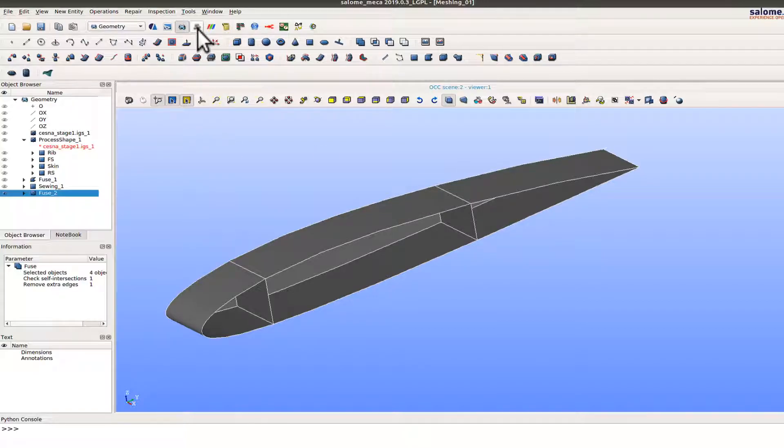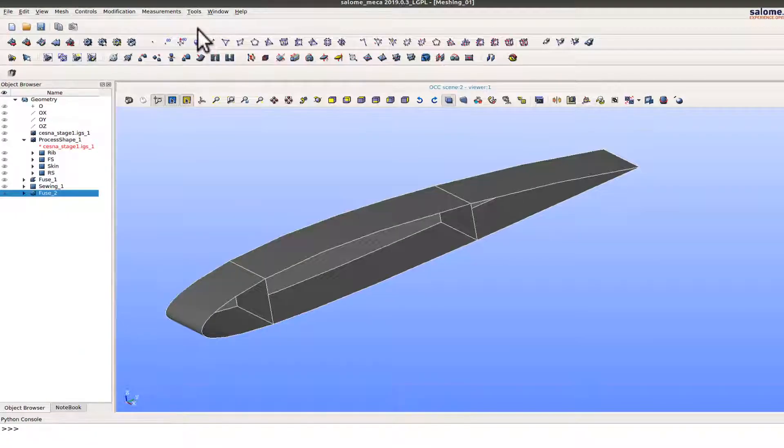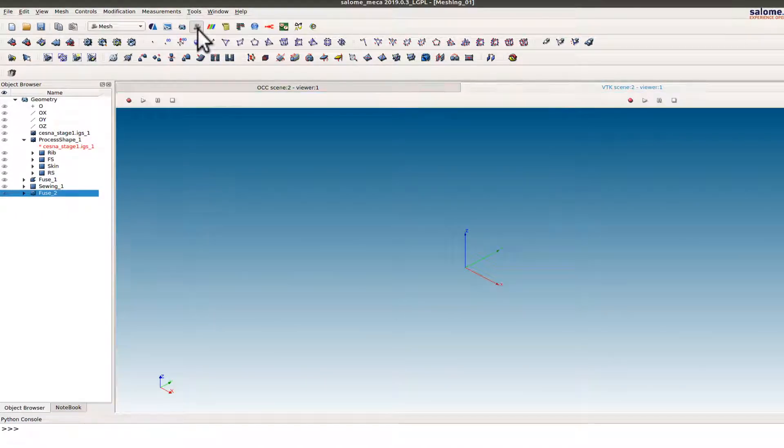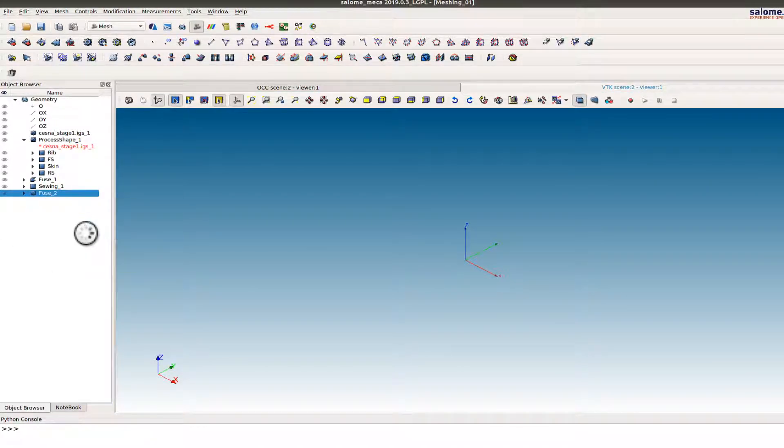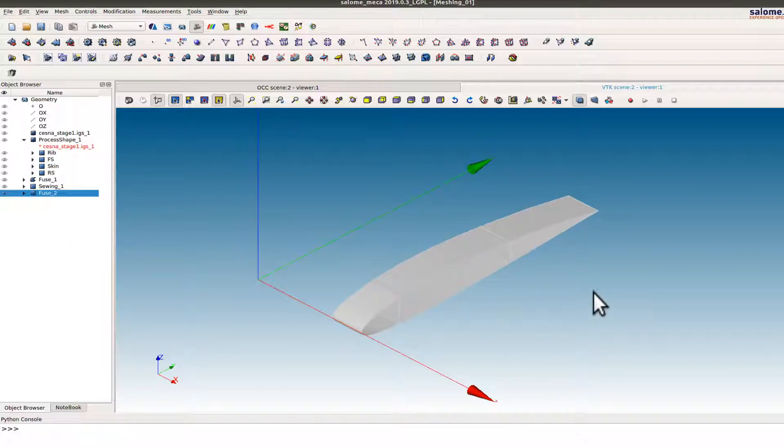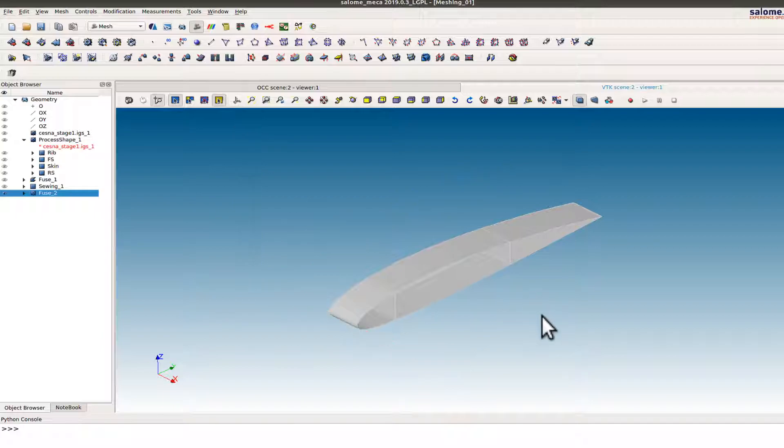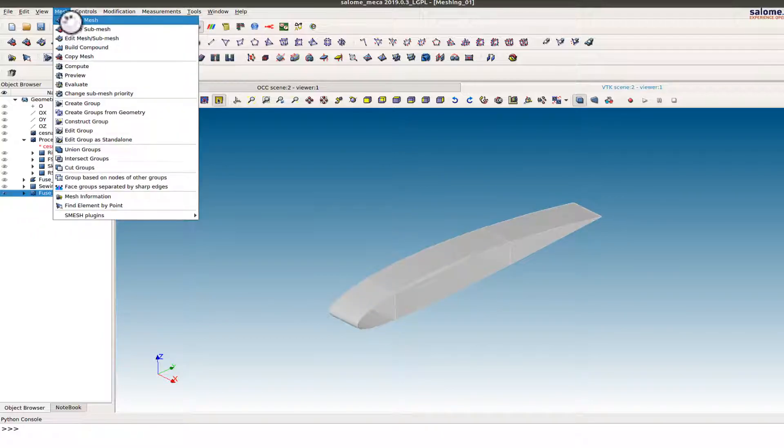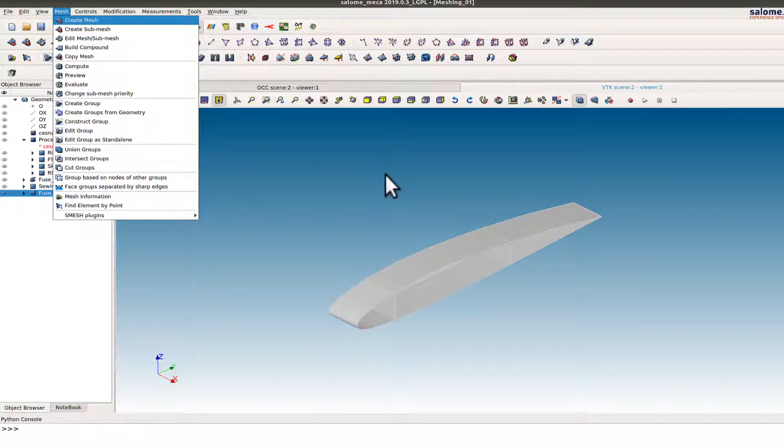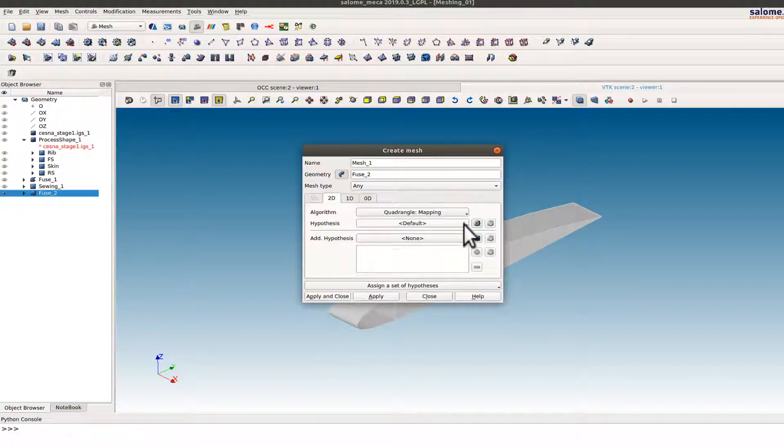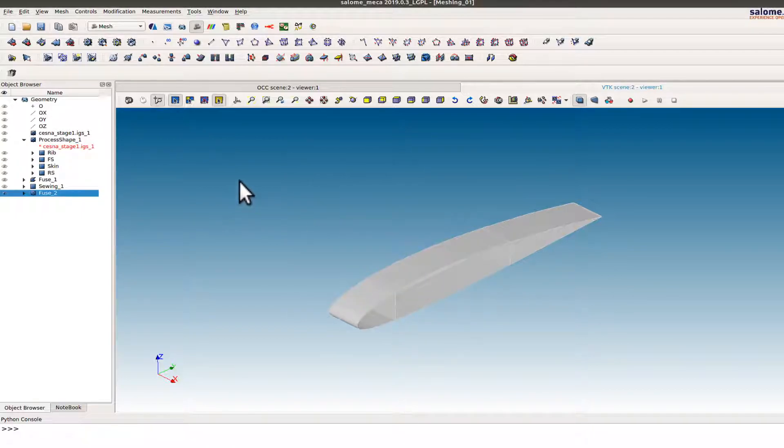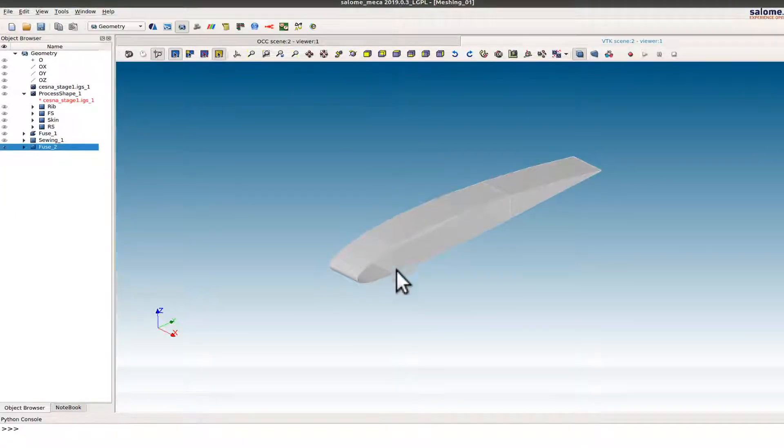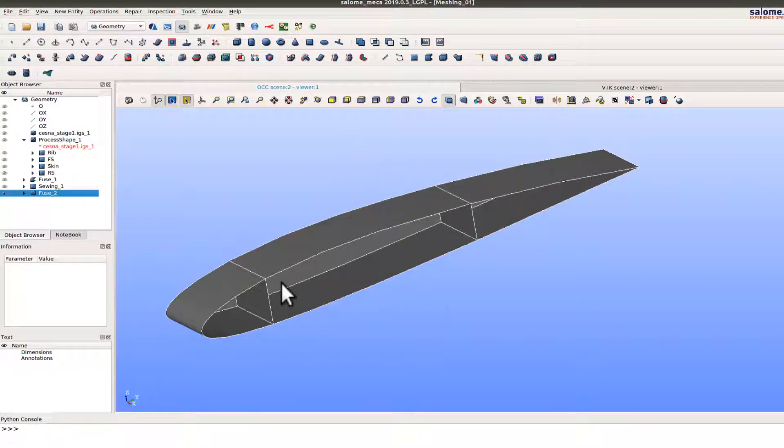So I'll go to the mesh module now. Select the fuse 2 there. Create a mesh. When I create a mesh I want to first try the quad mapping option. In this option the element size can be defined by the 1D option. Before I do that I want to see the distance here.